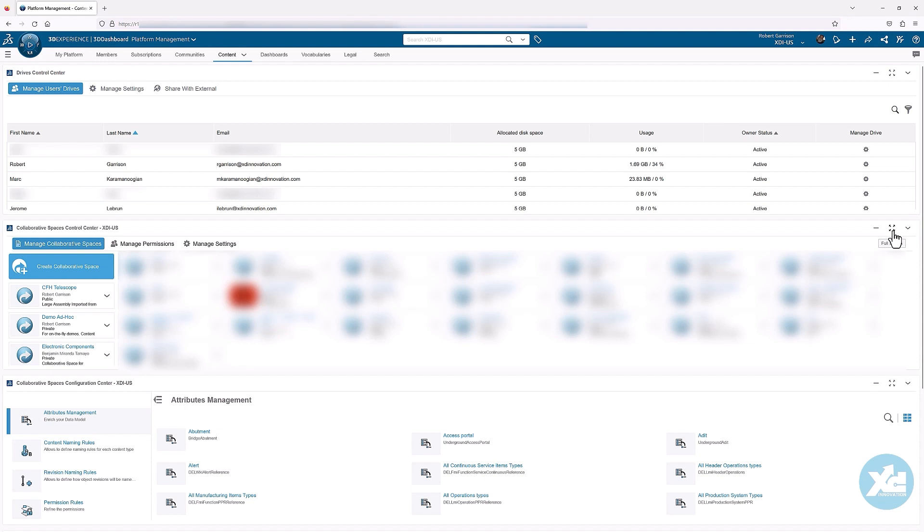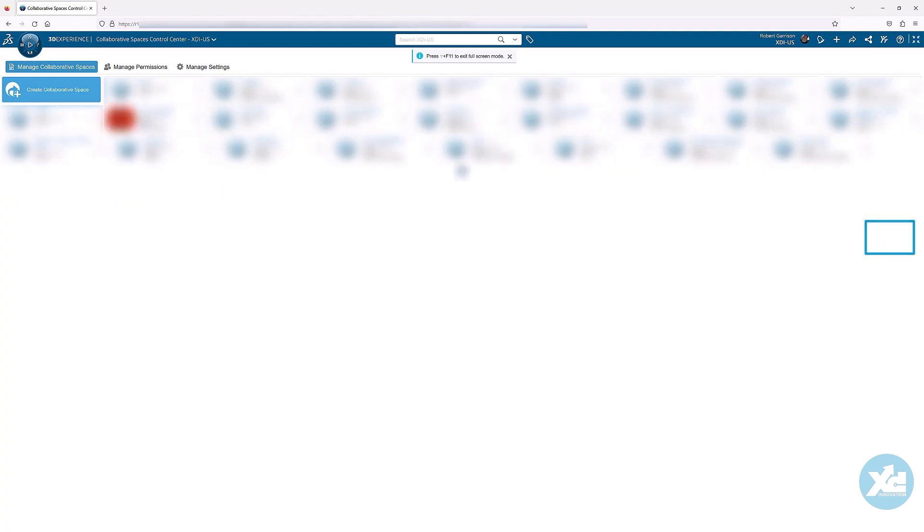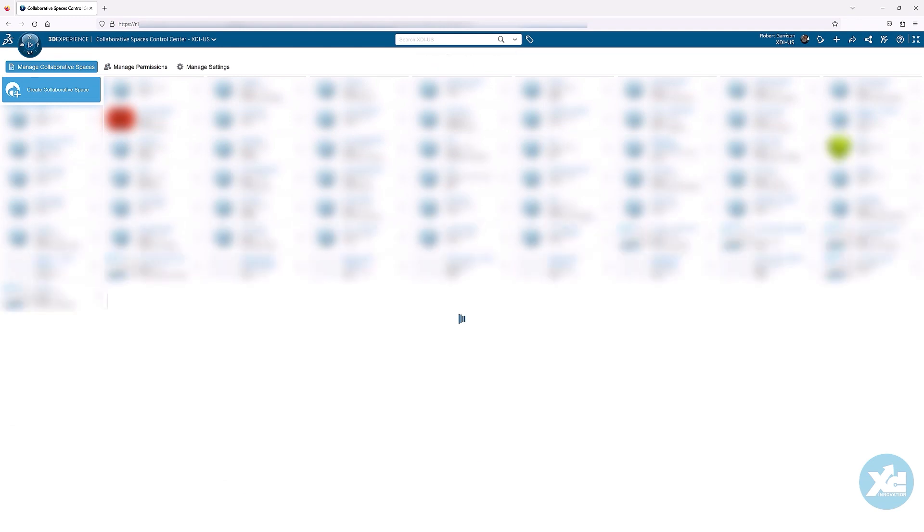We recommend that you create your own collaborative spaces in case you later want to change their names, empty their content out to other collaborative spaces, or delete them entirely. You can expand the collaborative spaces control center widget to take more web page real estate, and you can restore it back down.